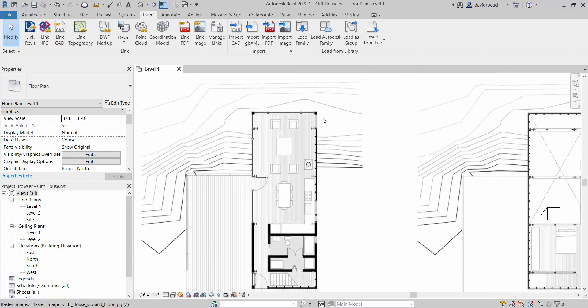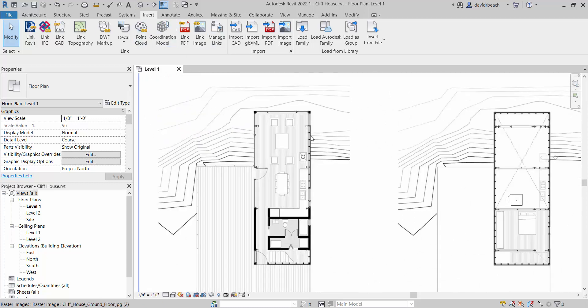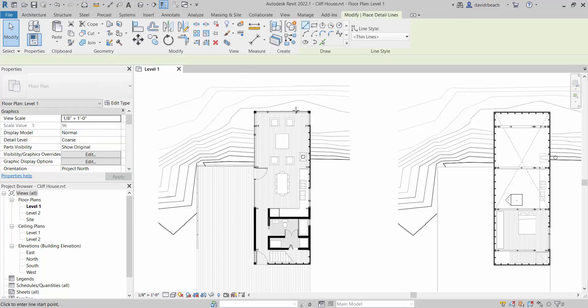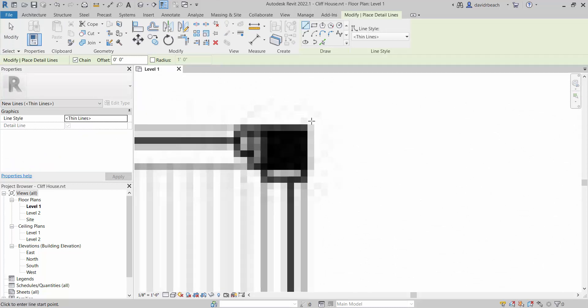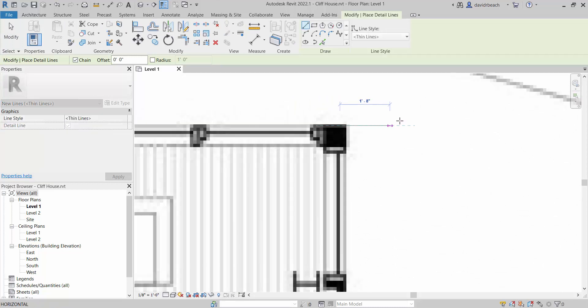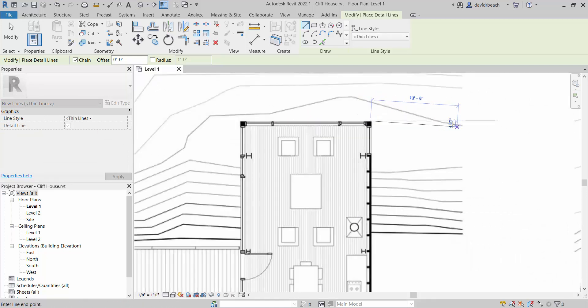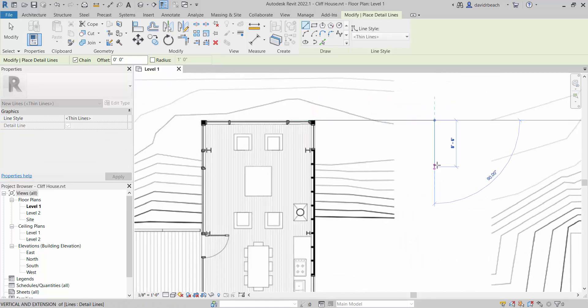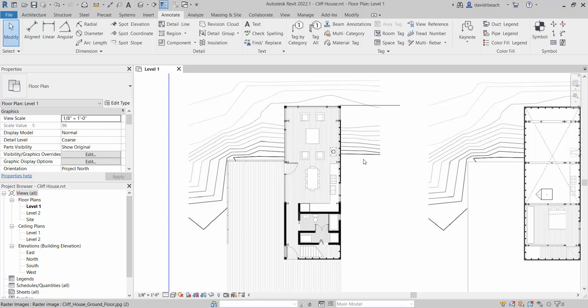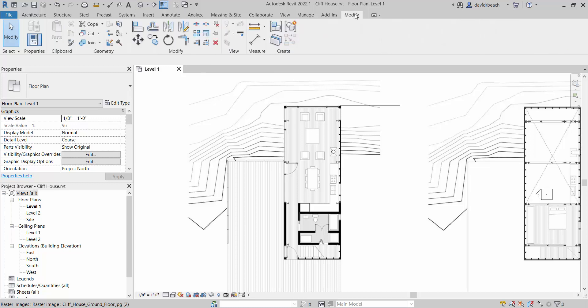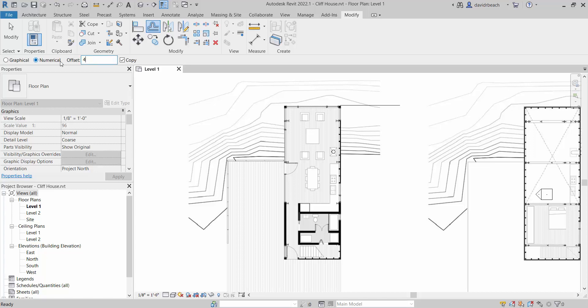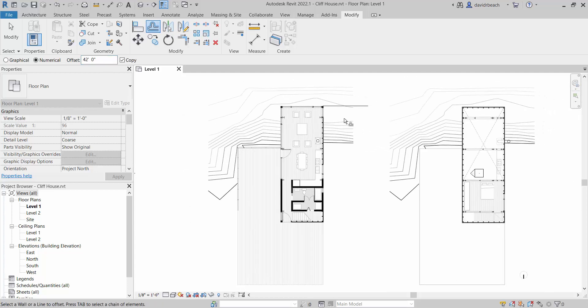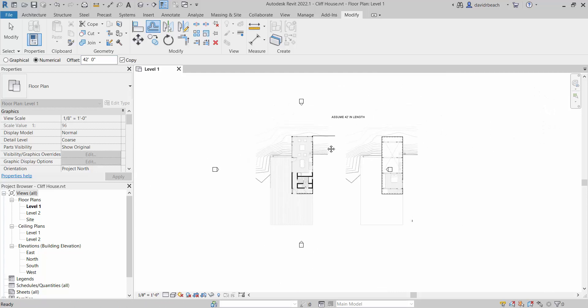So the assumption that I've made after doing a little bit of looking is out-to-out on this, outside of wall to outside of wall is approximately 42 feet. So to do that, to scale this correctly, I'm going to go to annotate and detail line. And I'm going to go outside edge right here, I'm just going to draw a line. I'm going to make it pretty big, send it right over there. And then I'm going to go to modify and offset. And I'm going to offset that line by 42 feet.